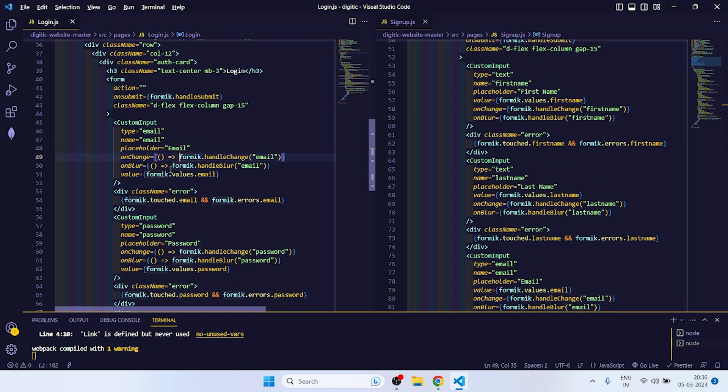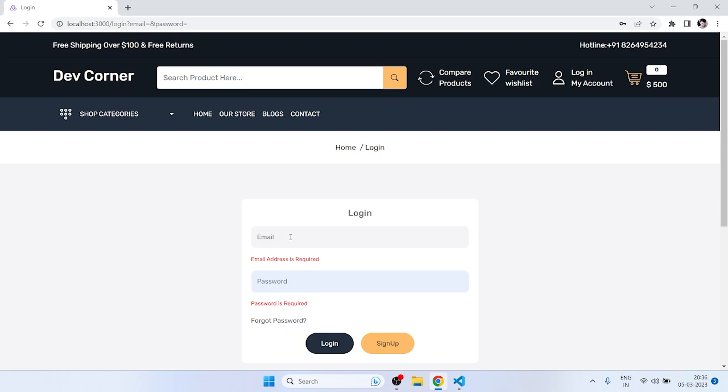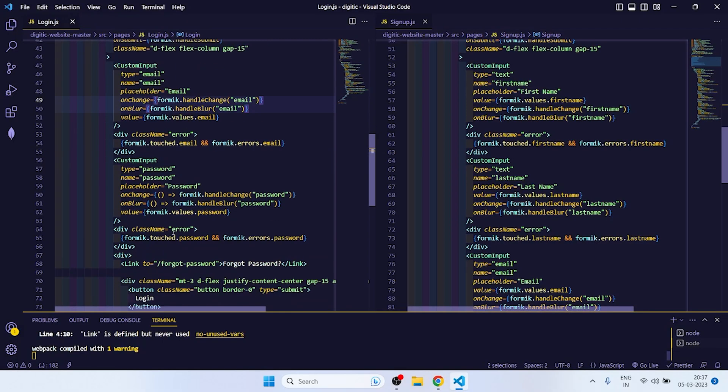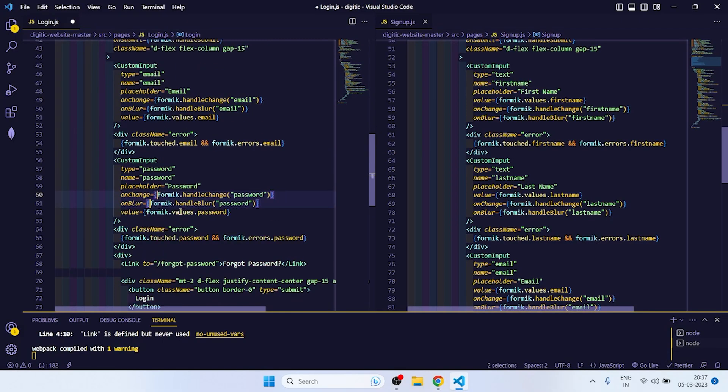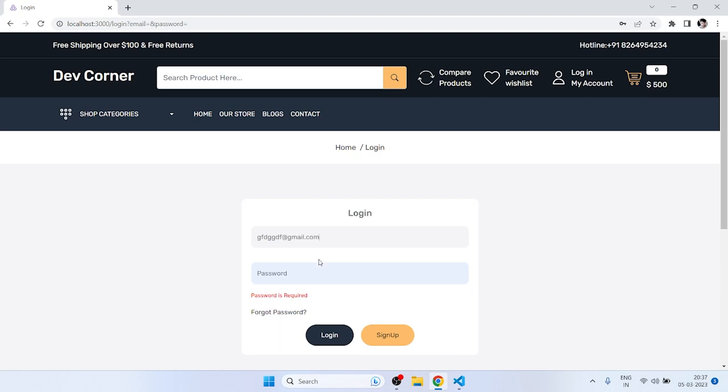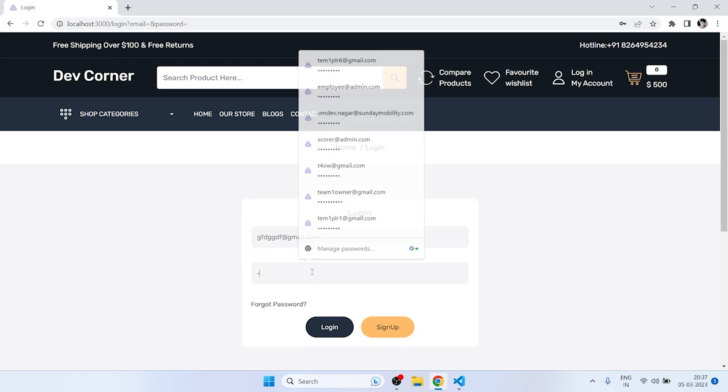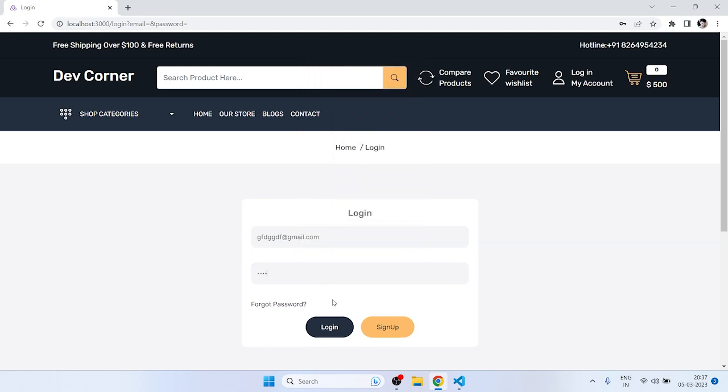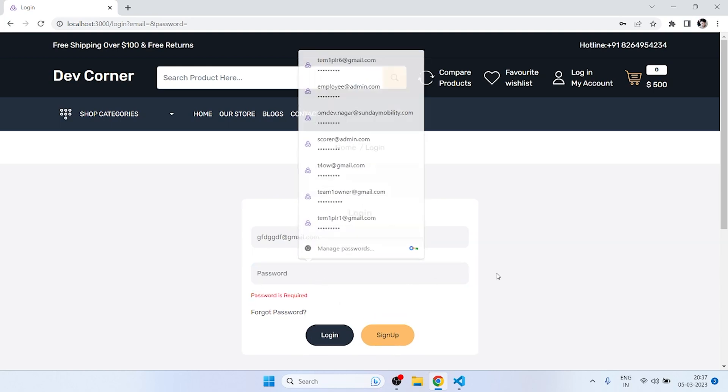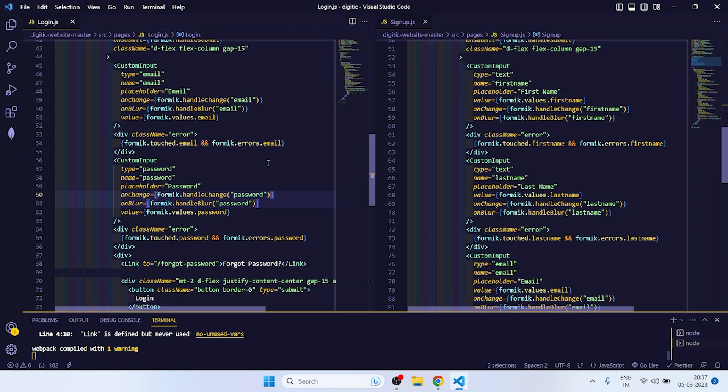We can remove all this. Yeah, now it is working. So now if I write, then email should be valid. Then if I write @gmail.com, then it is working properly. Yeah, both are working properly.